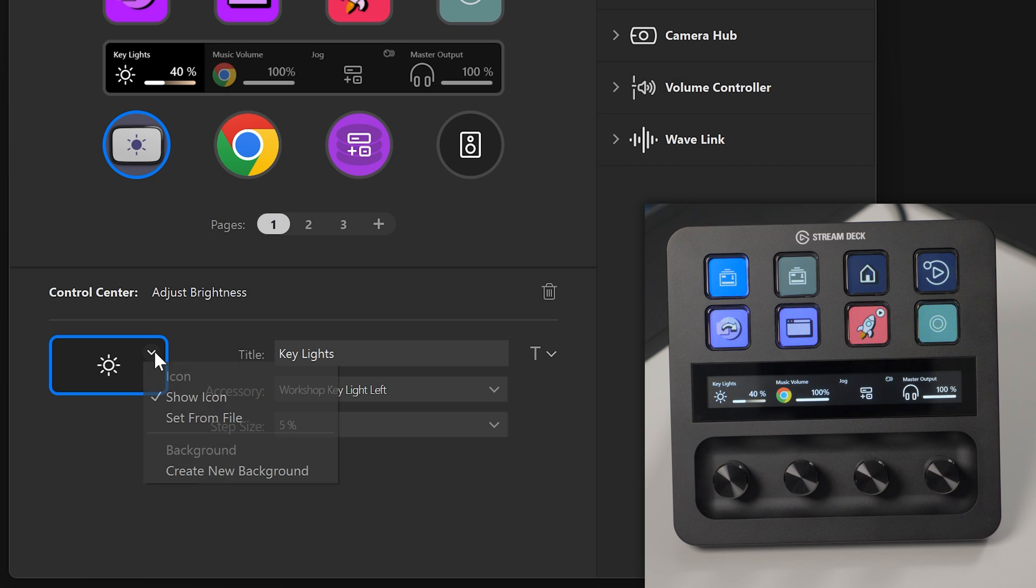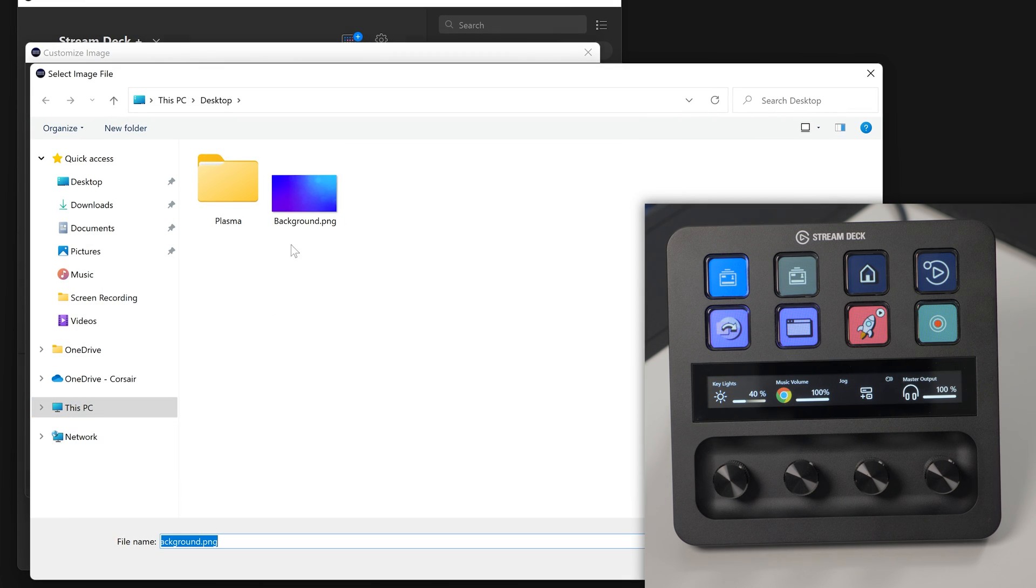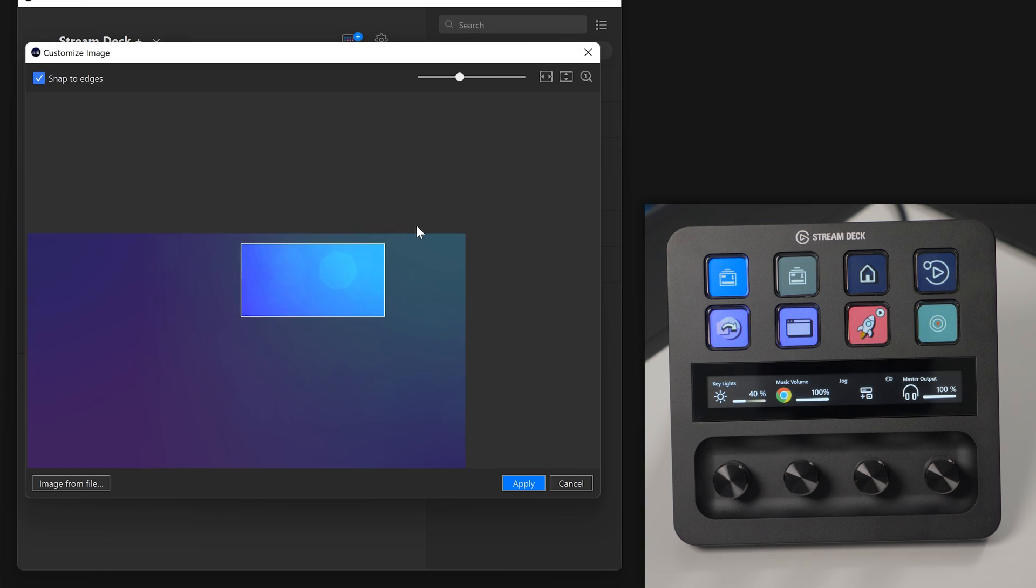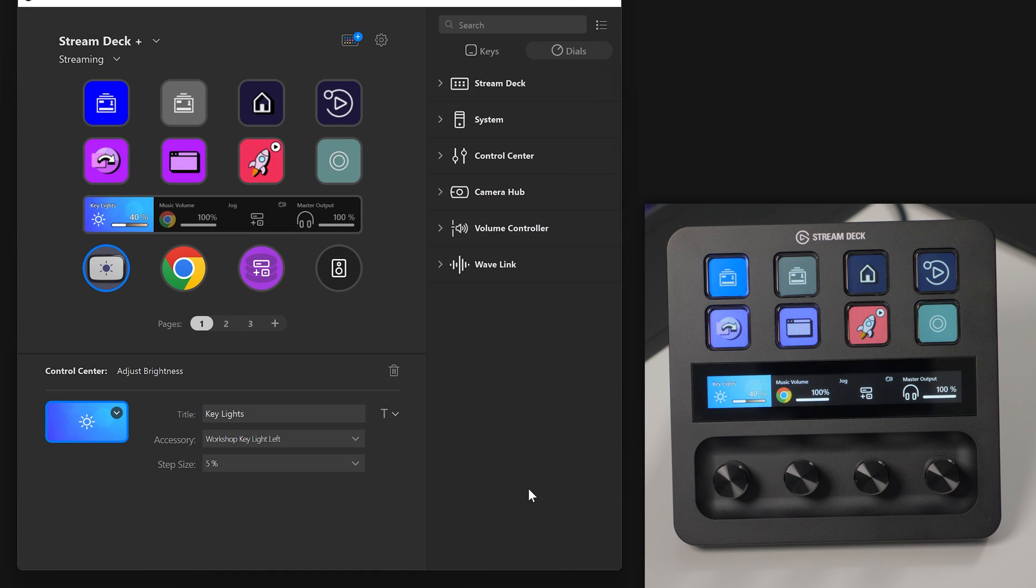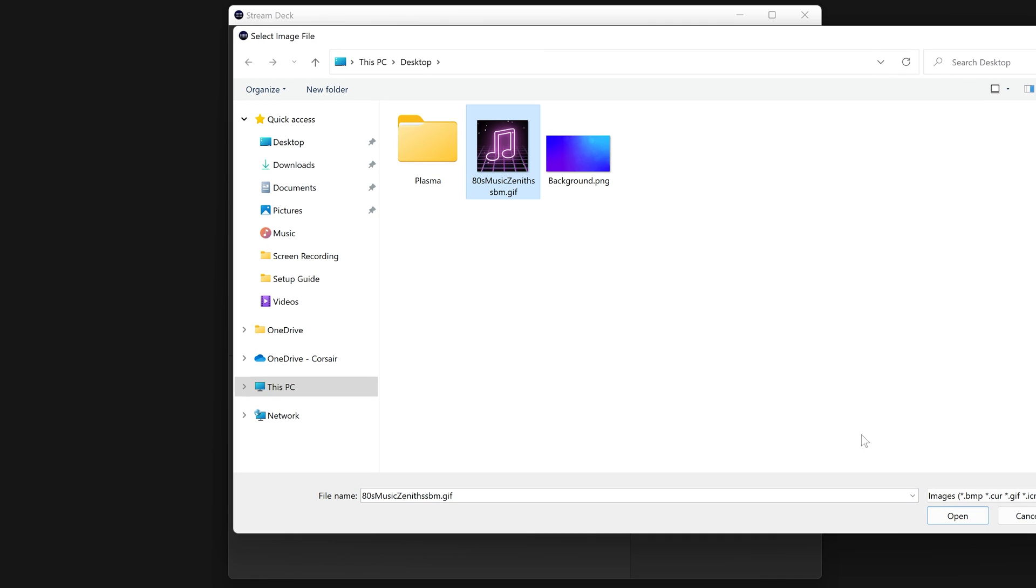A custom background can also be selected for the segment above the corresponding dial. Use the new background configurator to get the perfect fit. Icons for dial actions can also be customized.